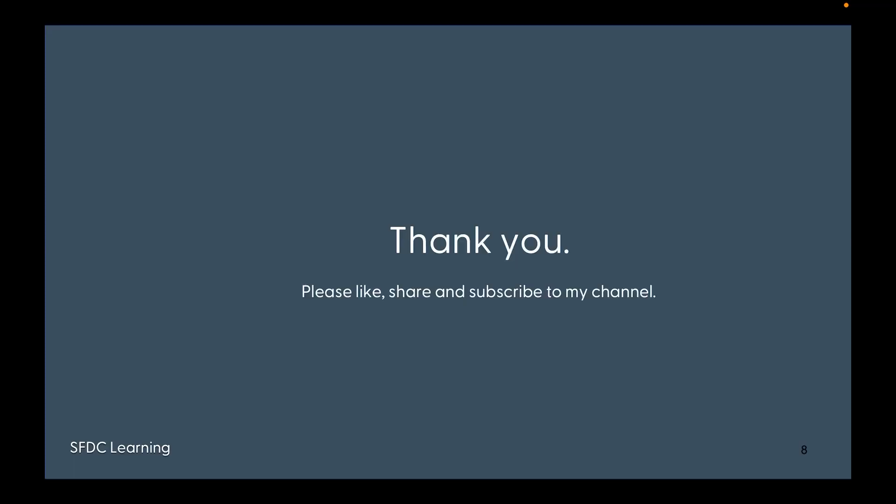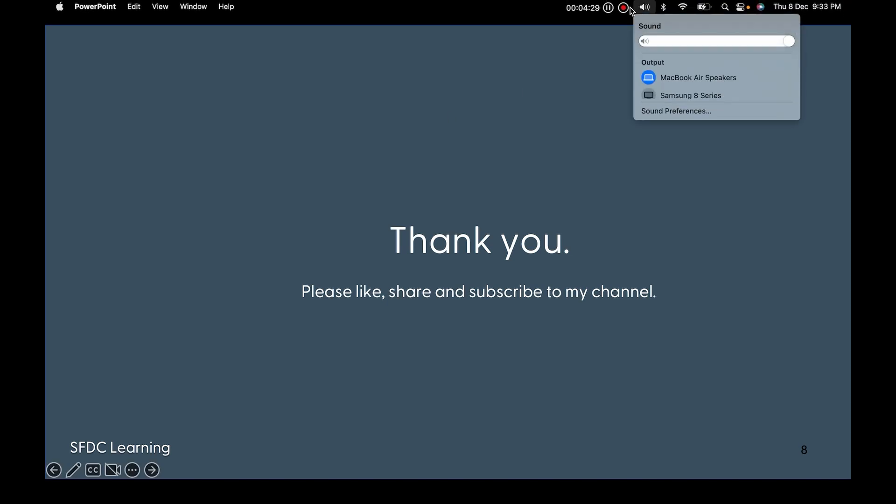Thank you very much for watching the video. If you haven't subscribed to my channel, please subscribe. Otherwise, please like, share, and subscribe. Thank you very much.